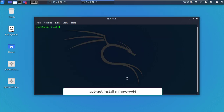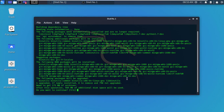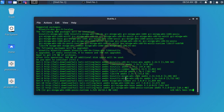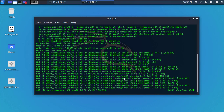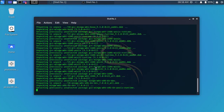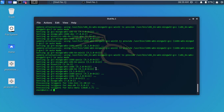Clear the terminal. Now type the following command and press Enter. Now simply type Y and press Enter. Now clear the terminal.